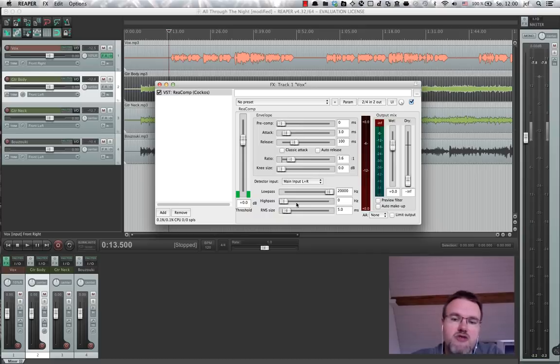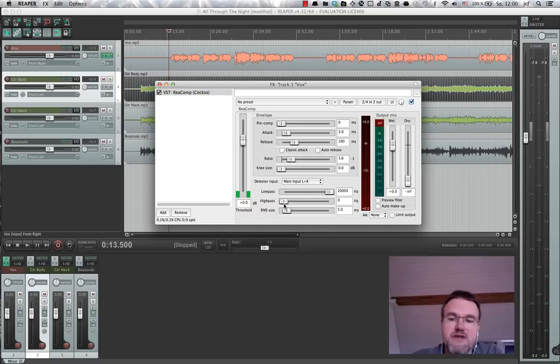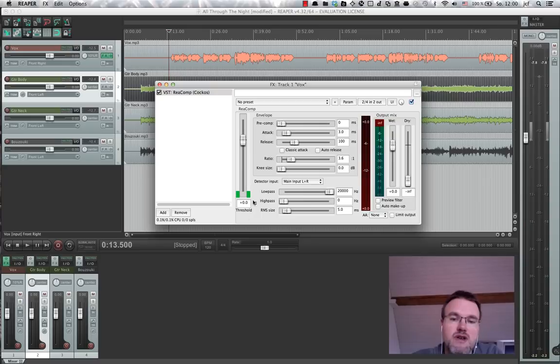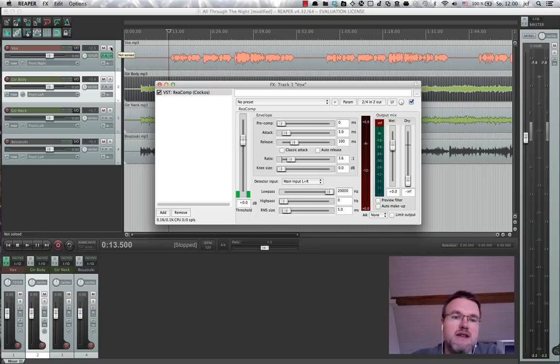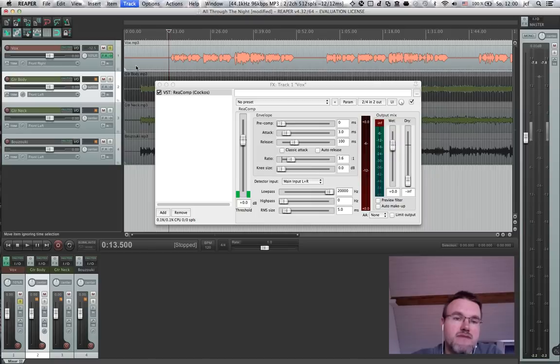There is an additional low-pass and high-pass filter. I'm just going to leave them as is. And the next important value here is this threshold. So when should the compressor start to kick in? Let's take a listen.